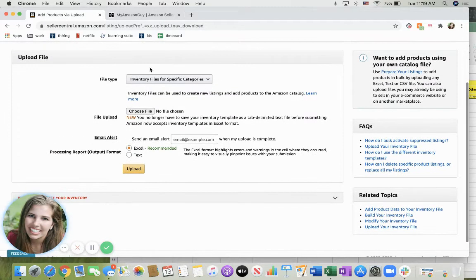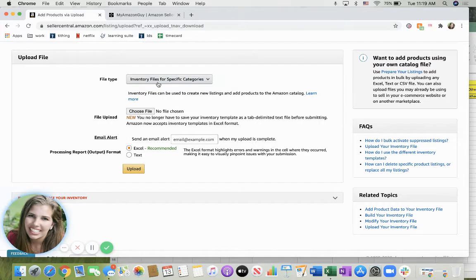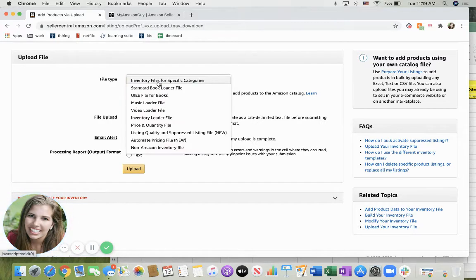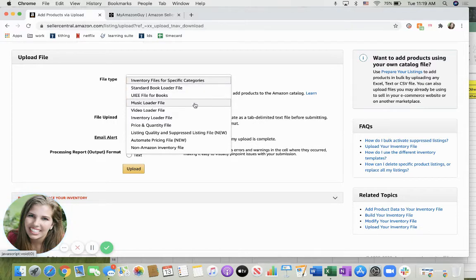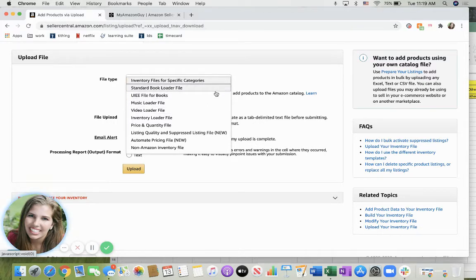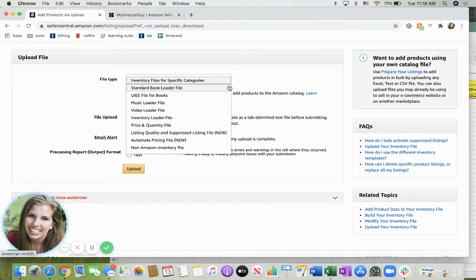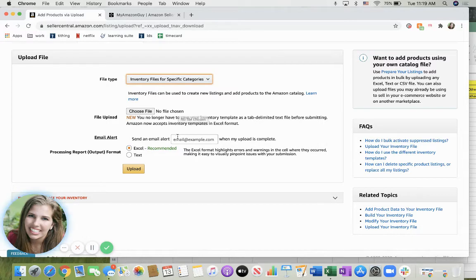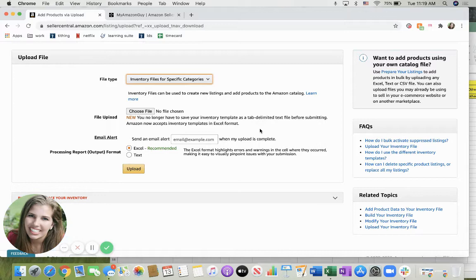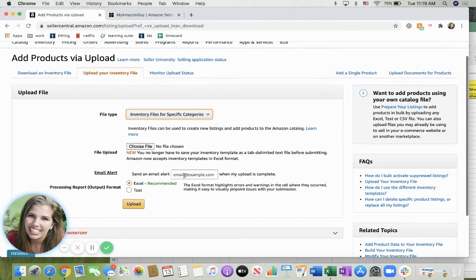In this case you would select the file type. So this would be inventory files for specific categories. There's a standard book loading file, music loader file, video. So you would pick which one works for your category. Then you would choose the file, upload it, and then if you would like an email alert to know when your upload is complete, you enter in your email and then click upload.